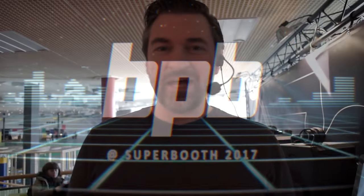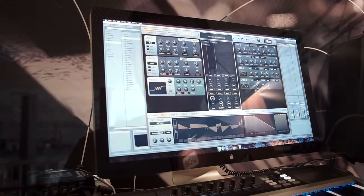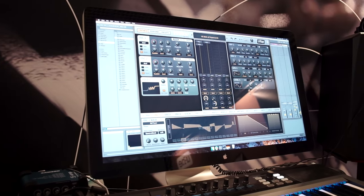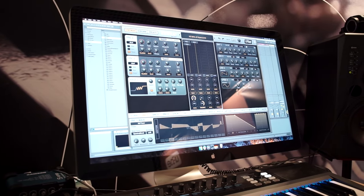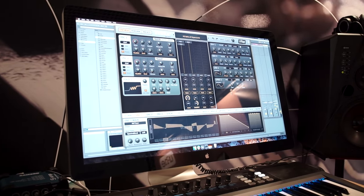Hello and welcome at the UE booth at Superbooth in Berlin 2017. We're here showing two new things and that is the new Zebra skin, Zebra 2.